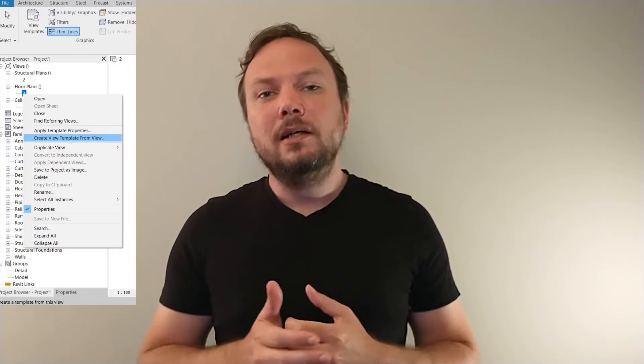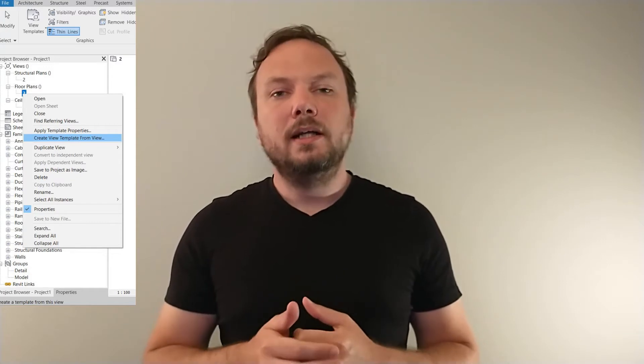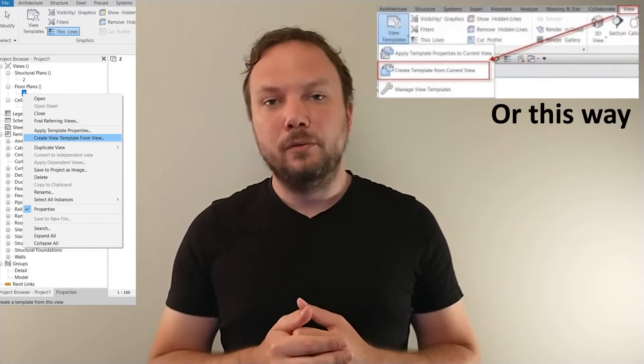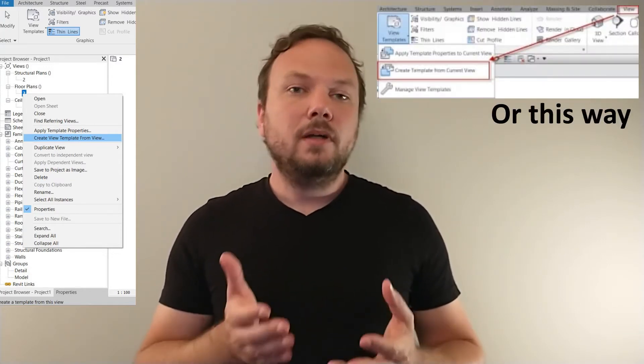Once you're happy with what a view or drawing looks like, simply right click on it in the project browser and select Create View Template from view. You'll be asked to name your template and hit OK. And you're done. End of video.